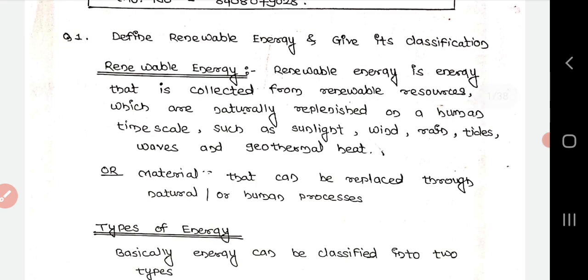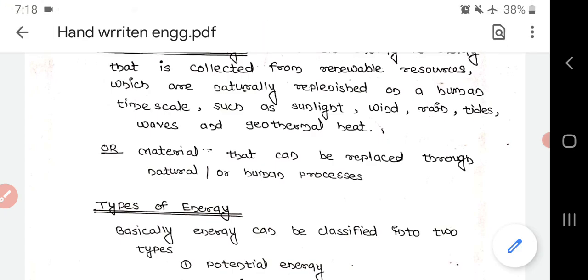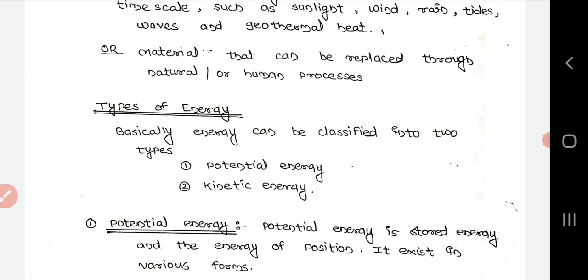The first question is: define renewable energy and give its classification. The definition of renewable energy is: energy that is collected from renewable resources which are naturally replenished on a human time scale, such as sunlight, wind, rain, tides, waves, and geothermal heat. A second definition: material that can be replaced through natural or artificial processes.